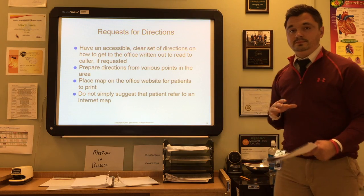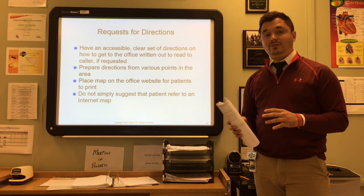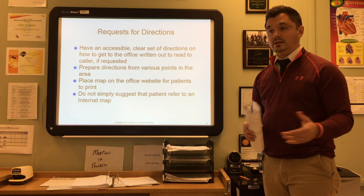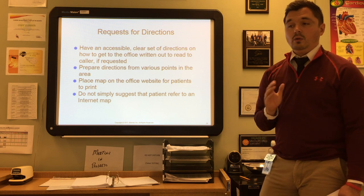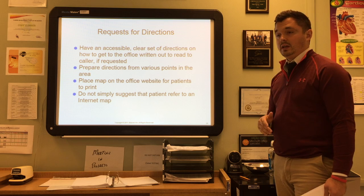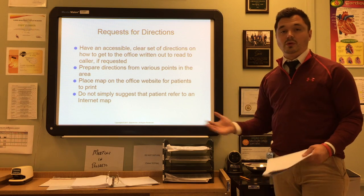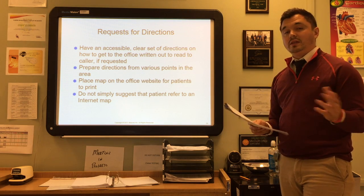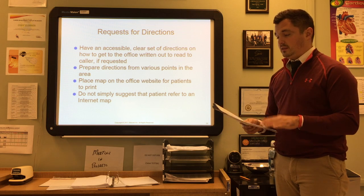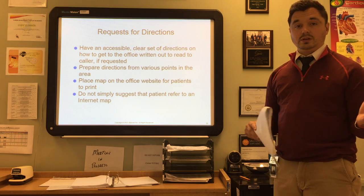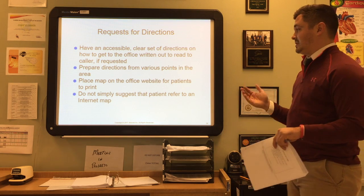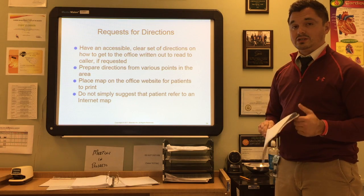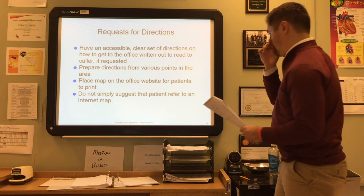You're going to have many different types of people calling into your office daily for many different reasons. For requests for directions, it's important to have an accessible, clear set of written directions to read to the caller. You should prepare directions from various points in the area — north, east, south, west — place a map on the office website, and keep directions close to the telephone so all employees can easily access them. Don't simply suggest the patient refer to an internet map.